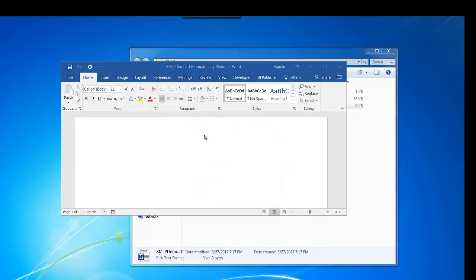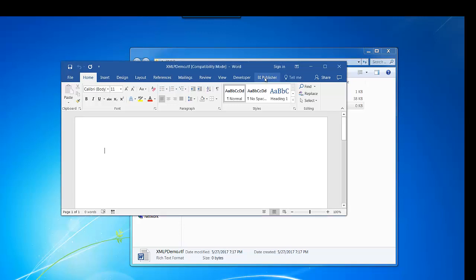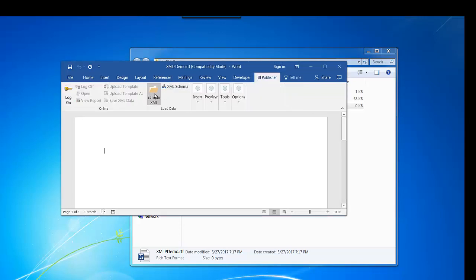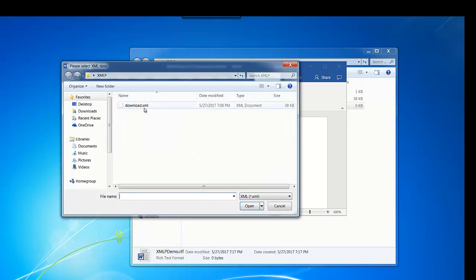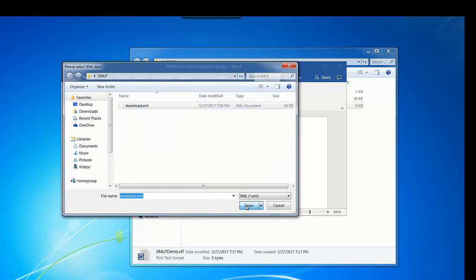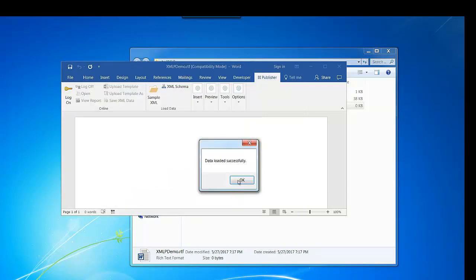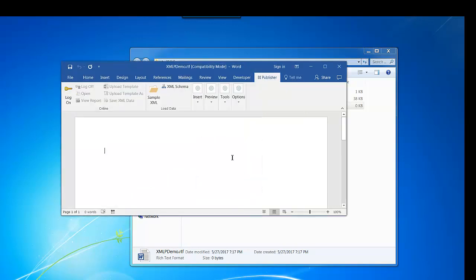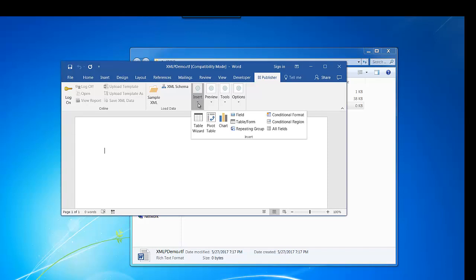Open the document. Click on sample XML and load the previously downloaded XML, and data is loaded successfully. Click on insert button to create a table structure.